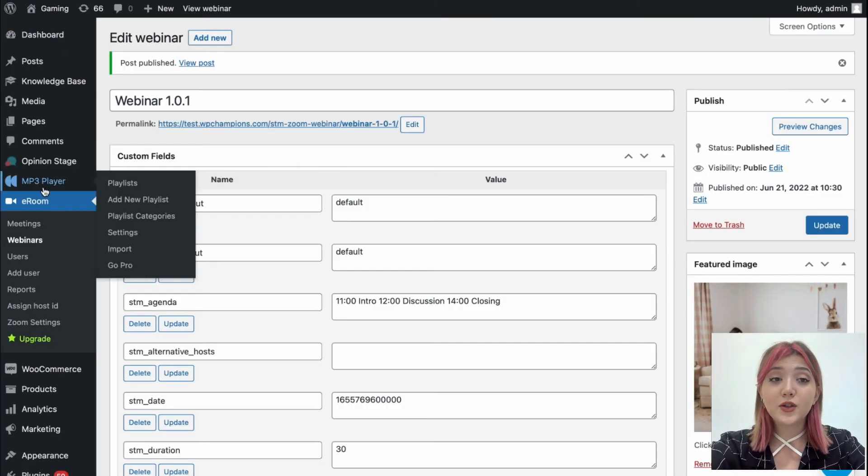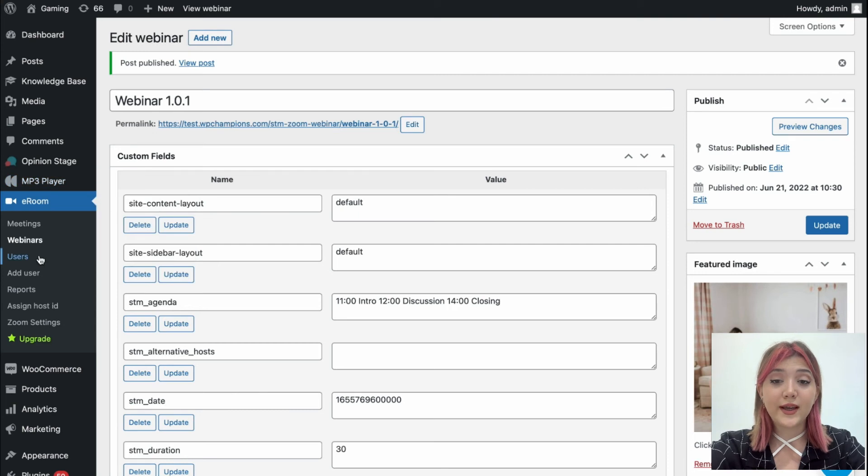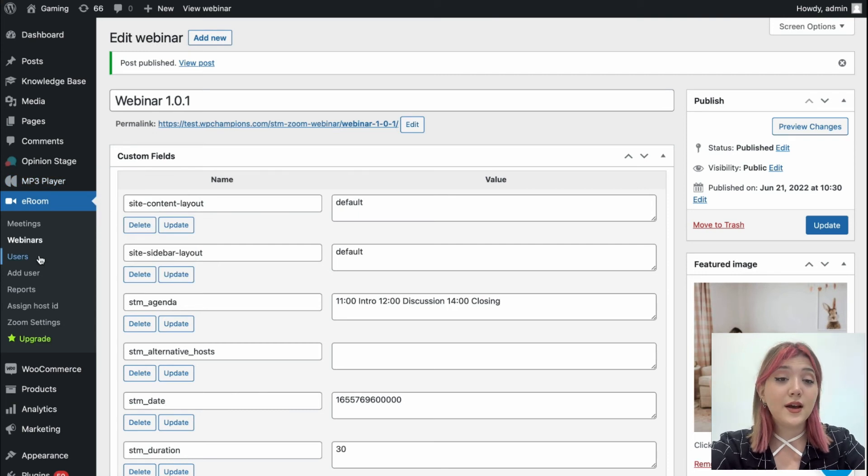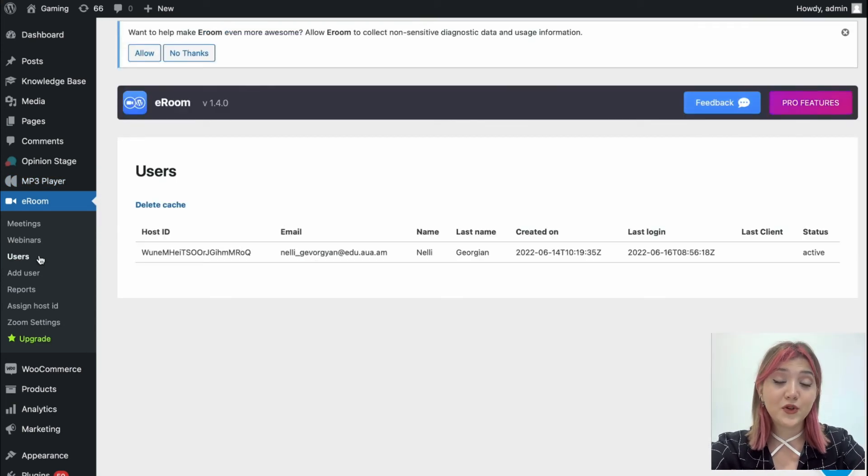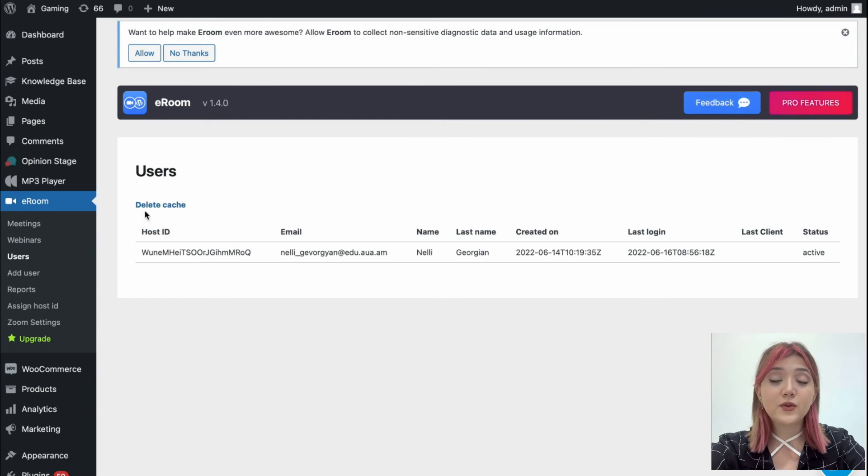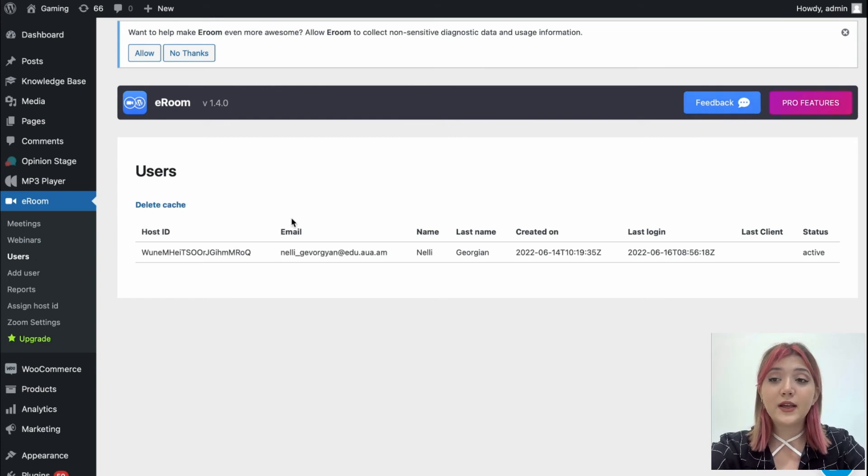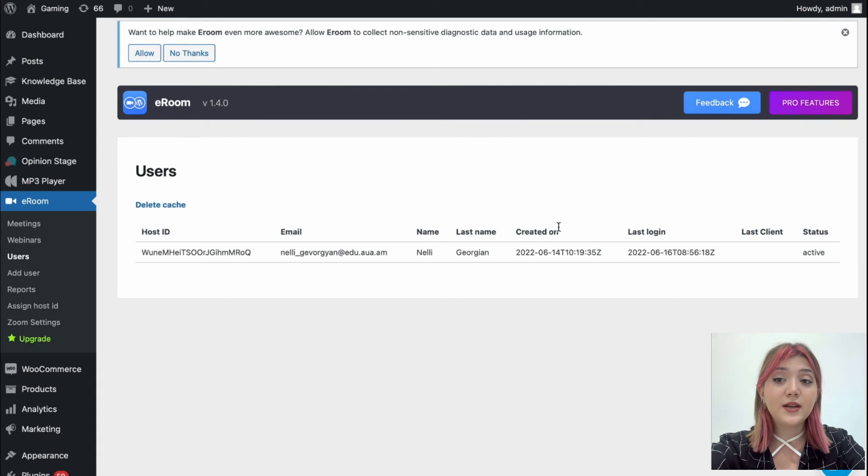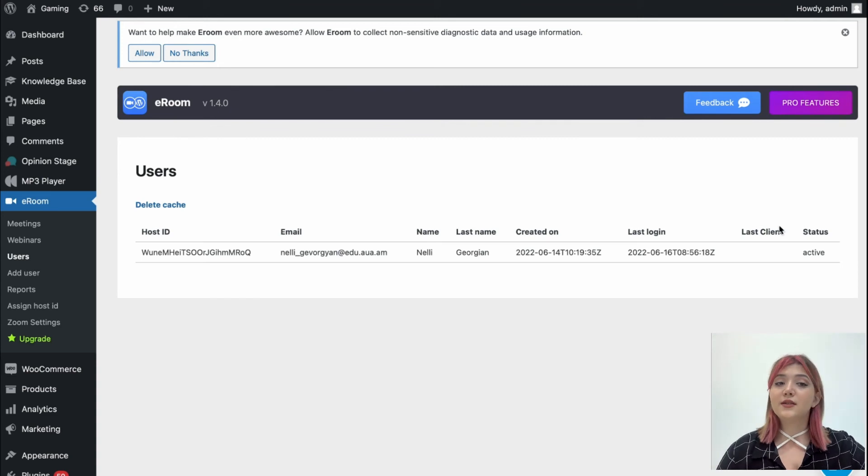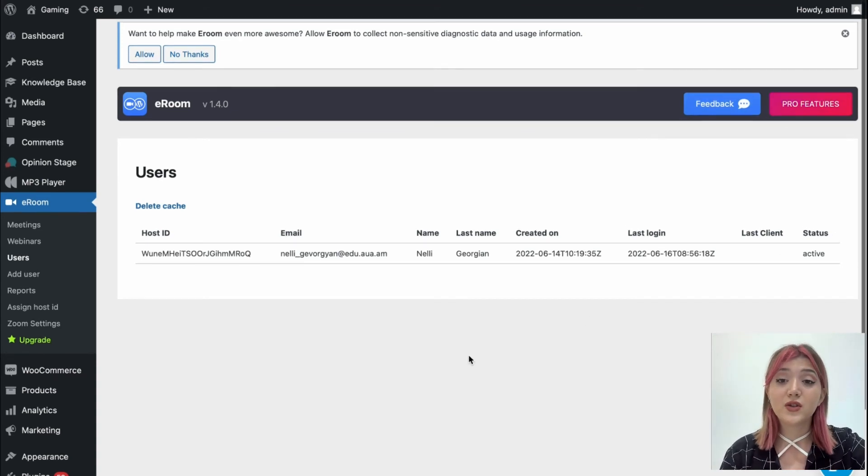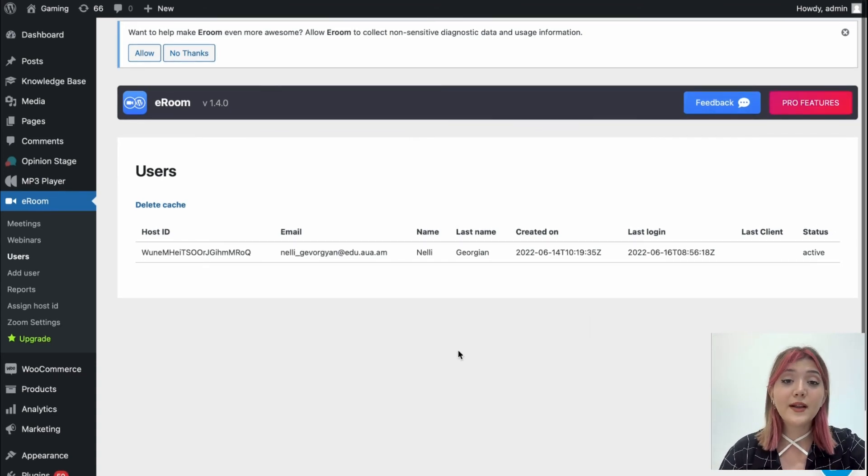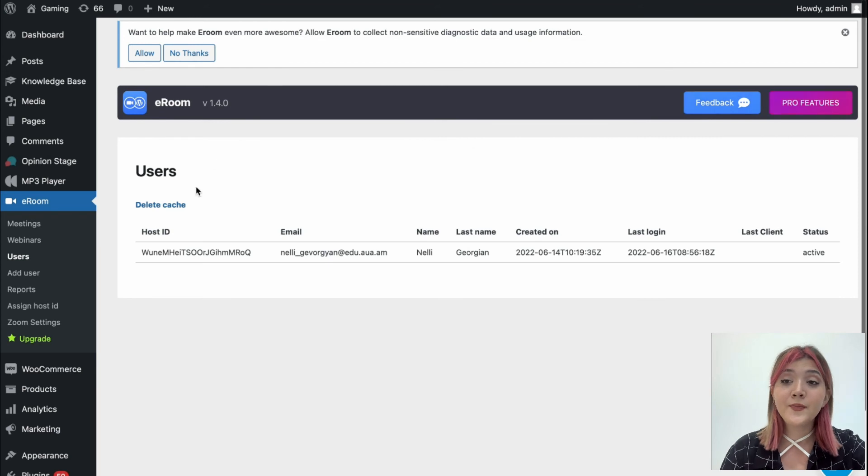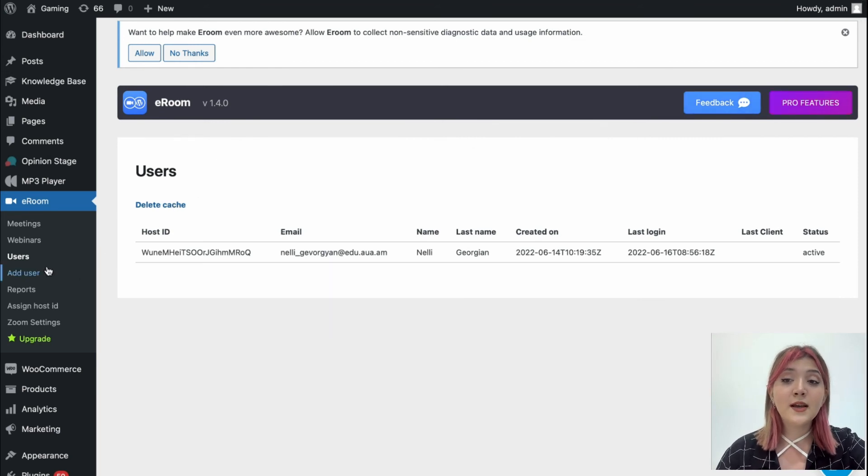Now let's go back to the backend and see the other tabs available for this plugin. So we have users tab where we can find all the users registered within and see the information about them such as host ID, email, name, last name, etc., and we can always clear the cache up.